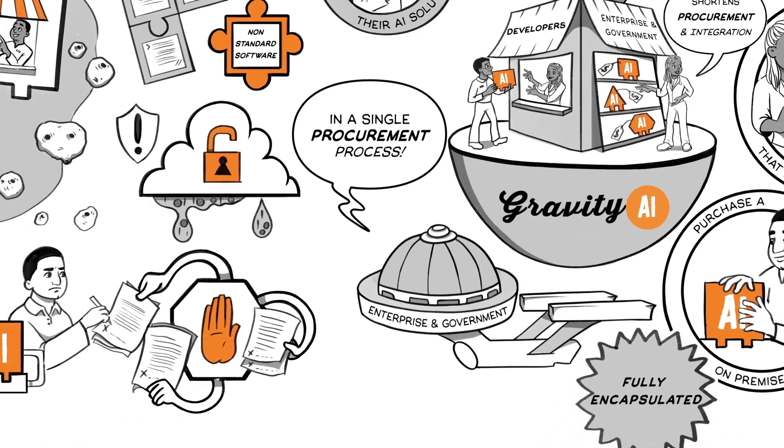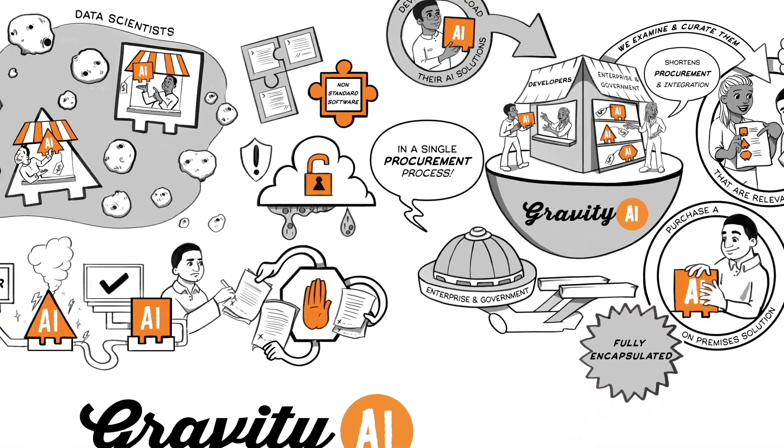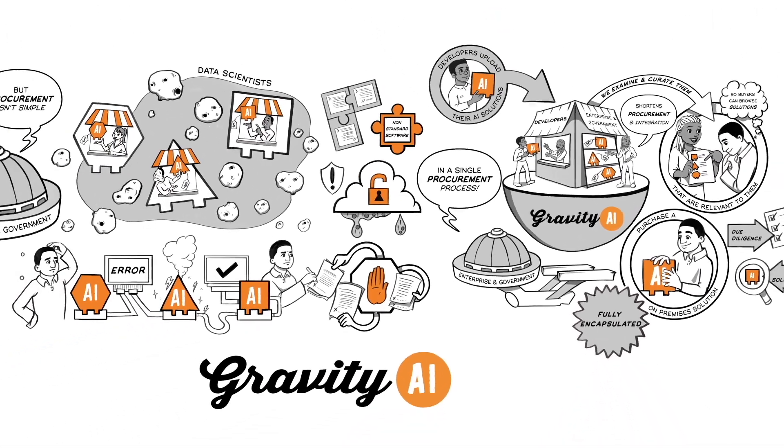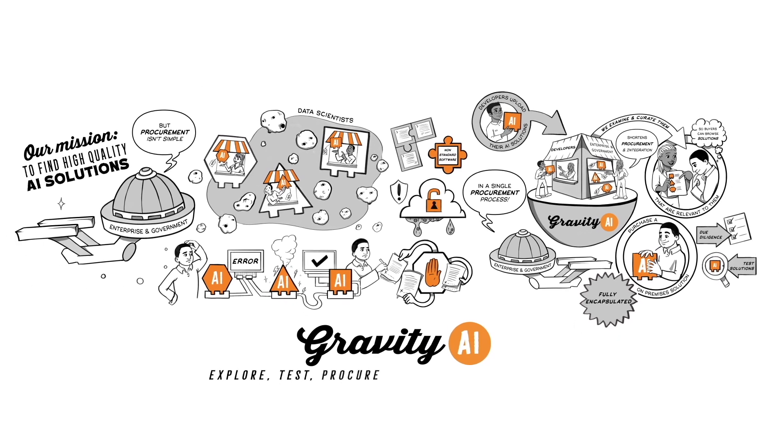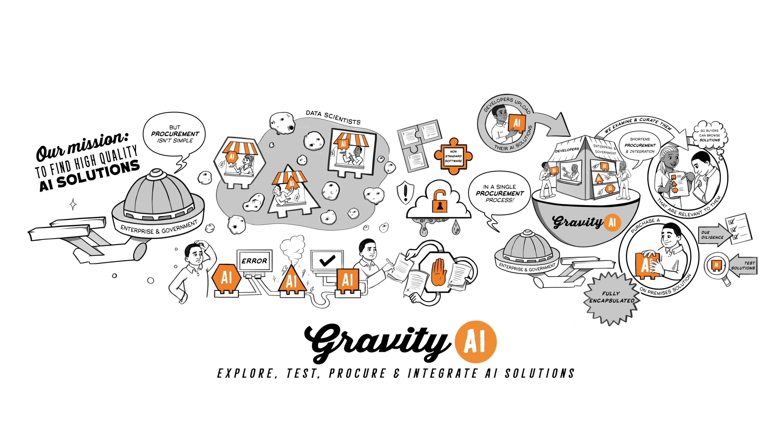Gravity AI, the marketplace that makes it easy to explore, test, procure, and integrate AI solutions.